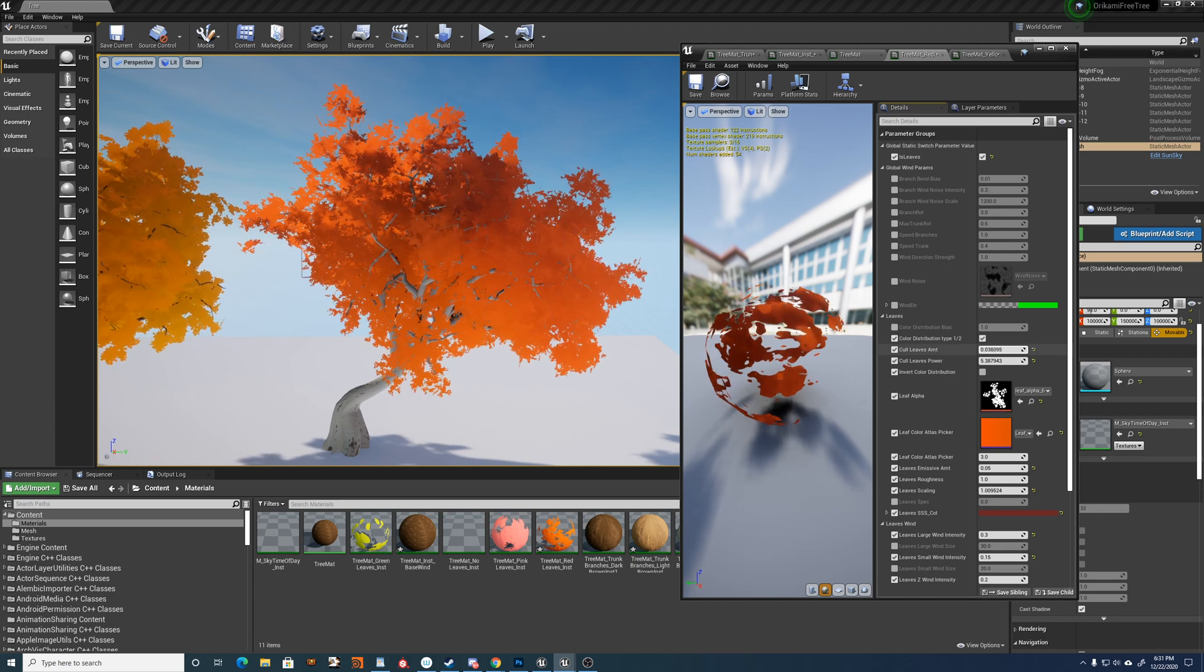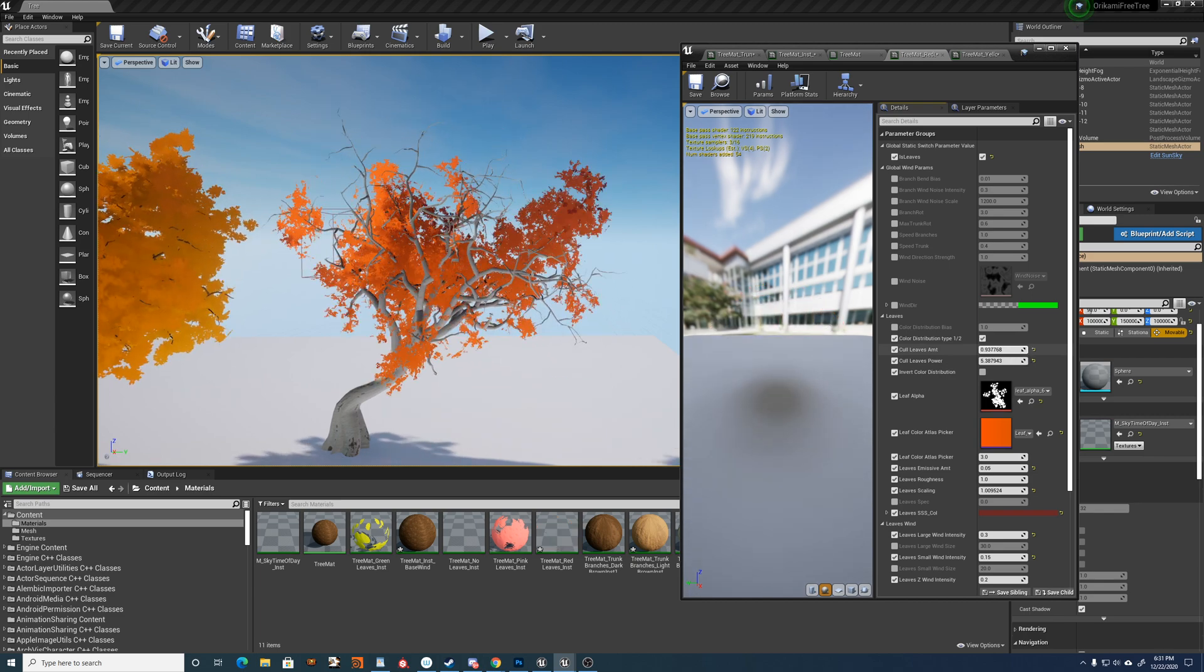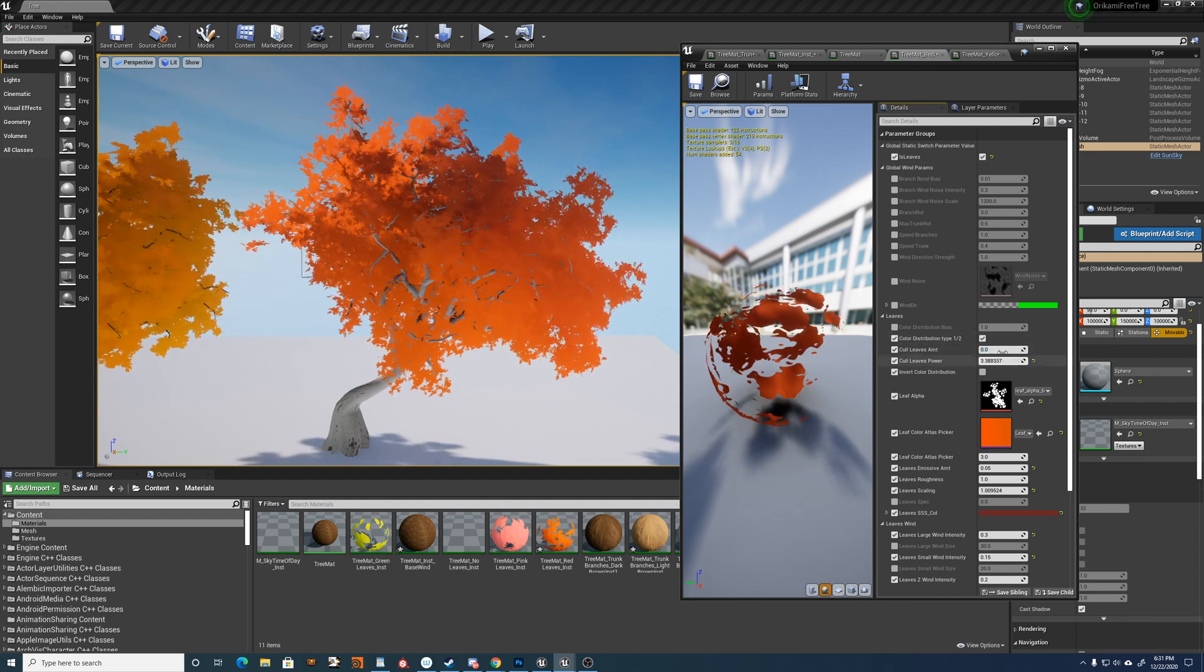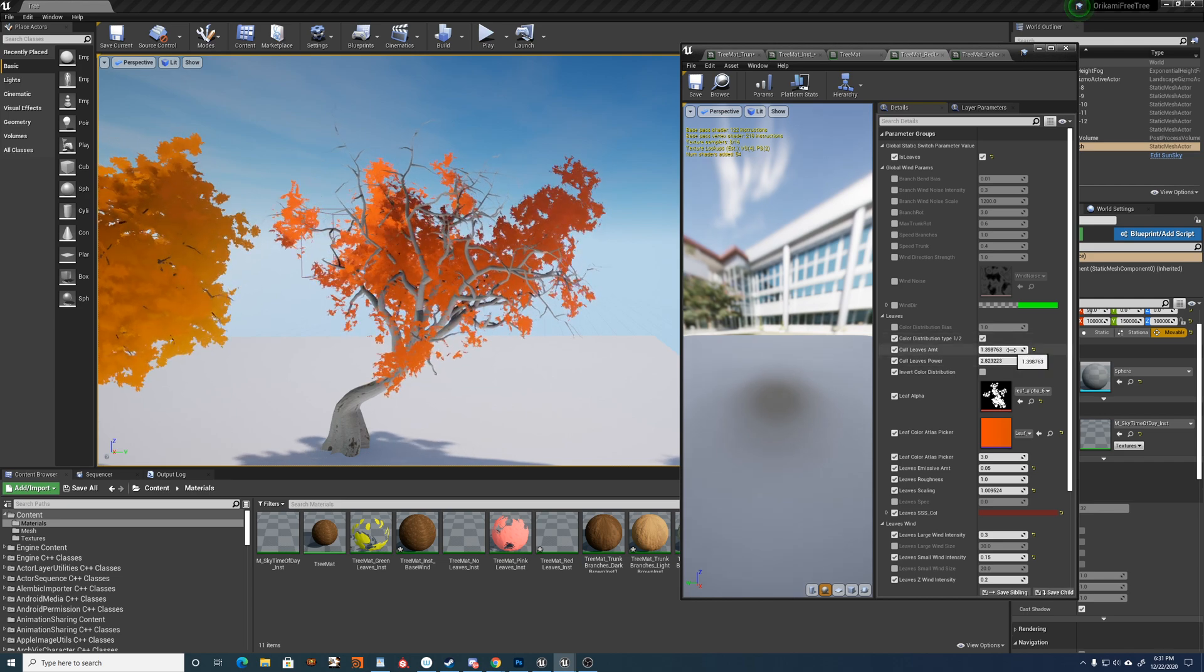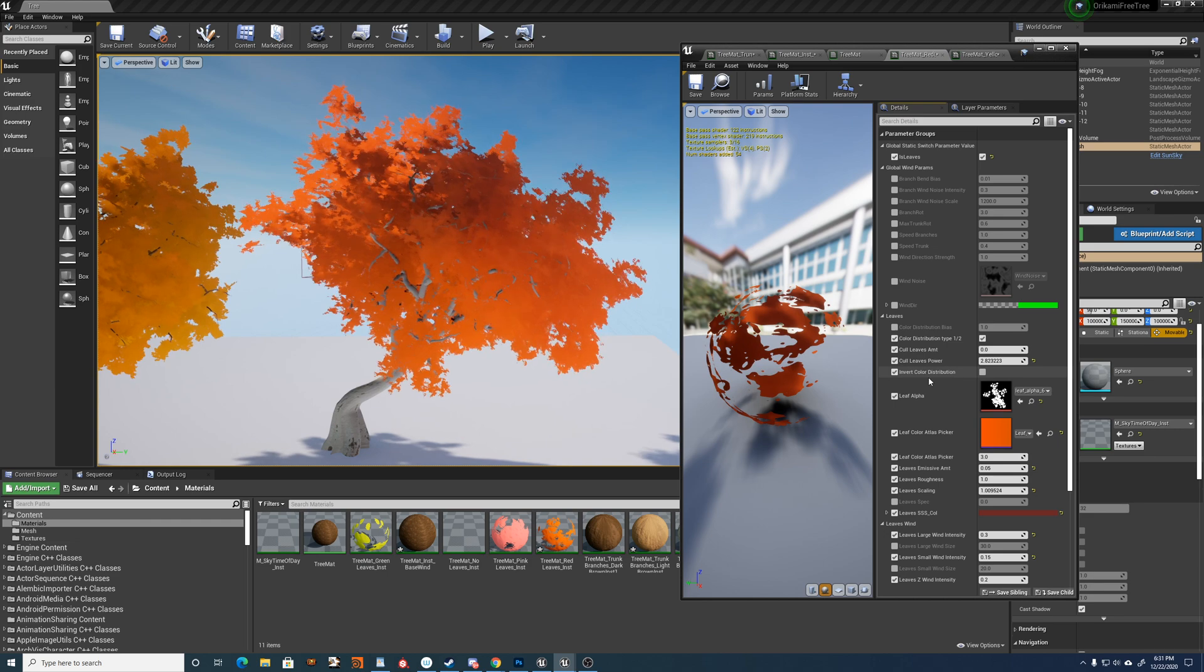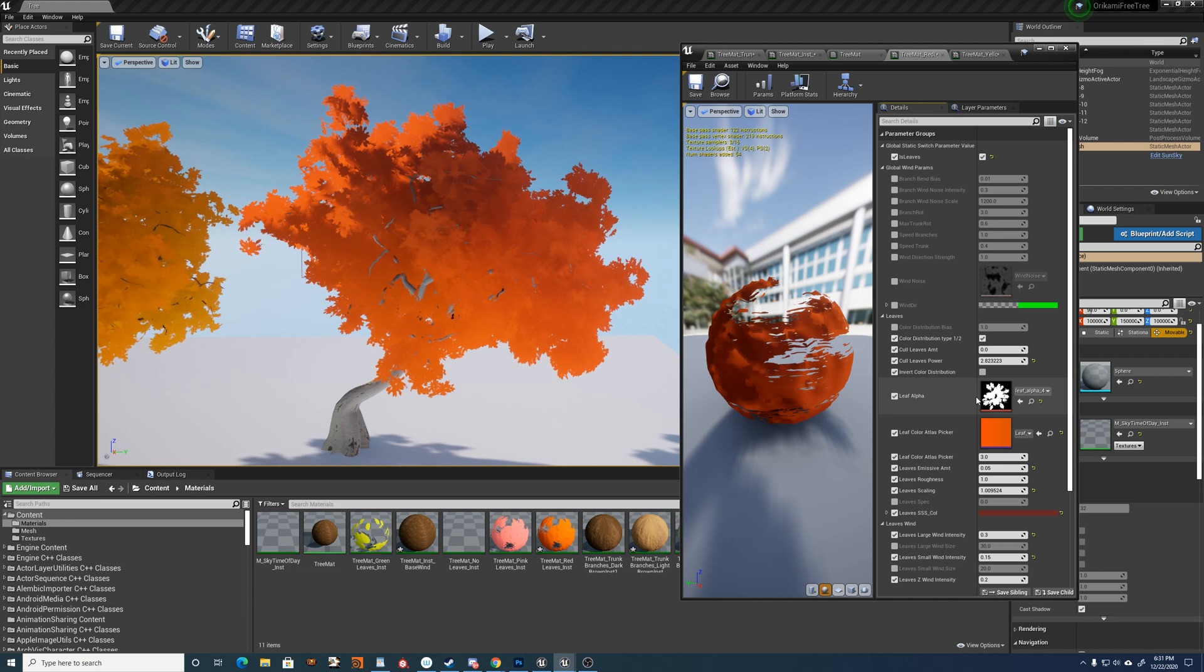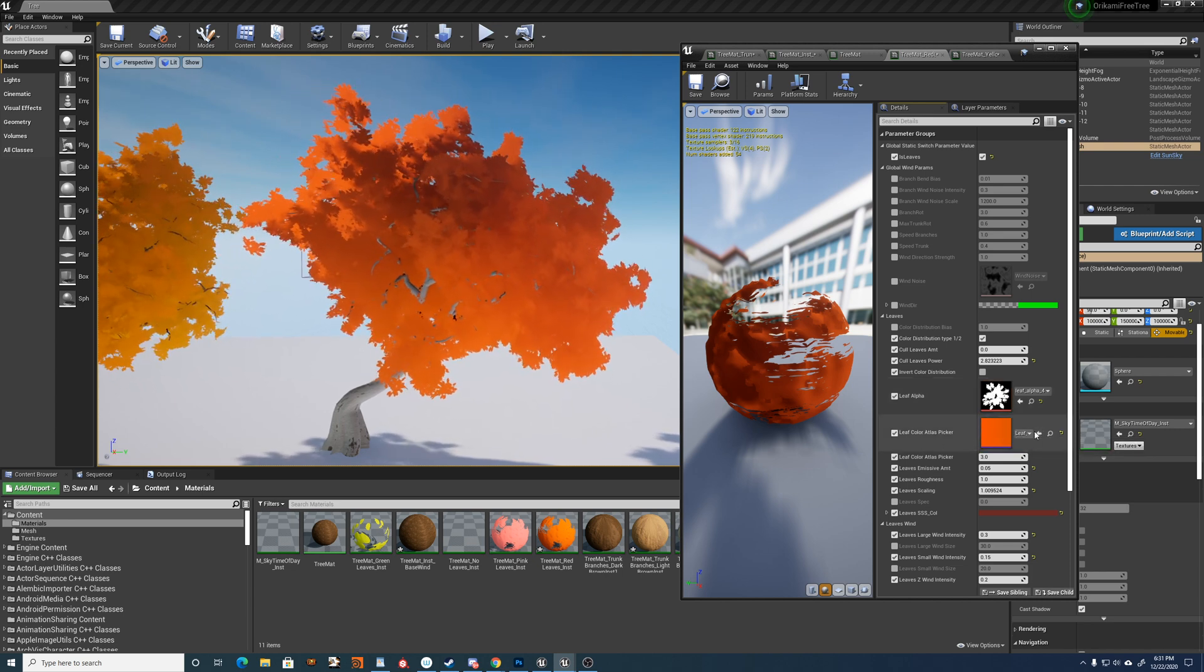Then you have like a culling amount, which will delete some of the leaves and the power of that culling amount as well. And then you have the alpha channel here. You can change the alpha for the leaves. You can add your own, anything you want. Then you have the color atlas.